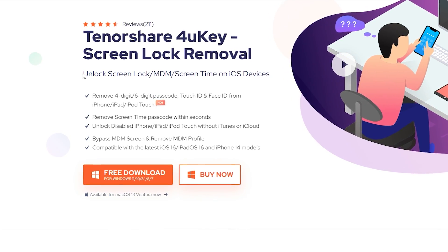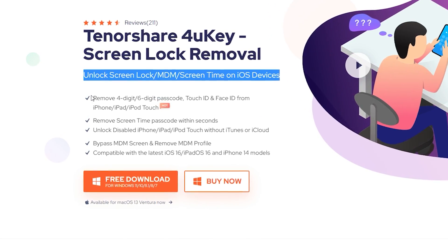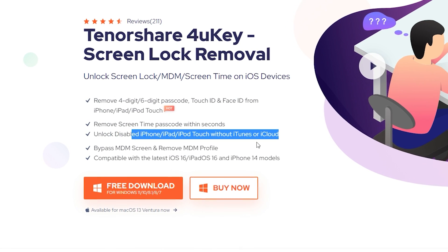It can help you to unlock screen lock, MDM, screen time, unlock disabled iPhone, etc.